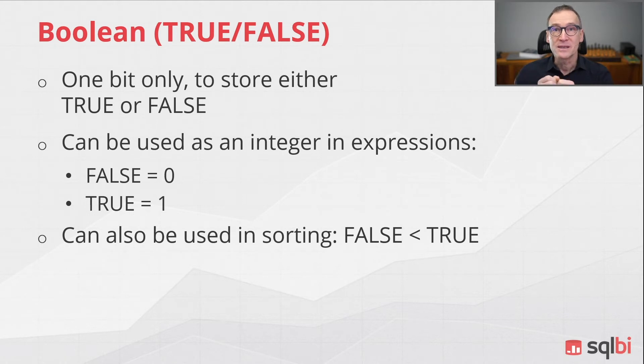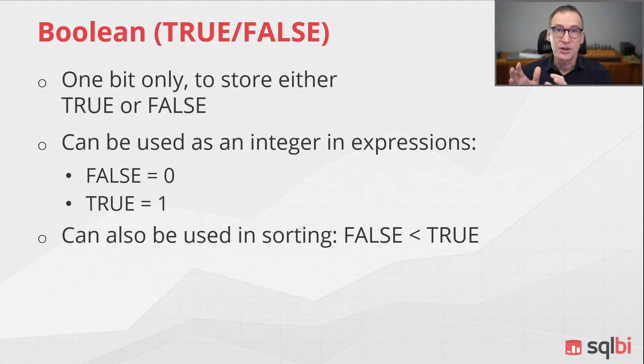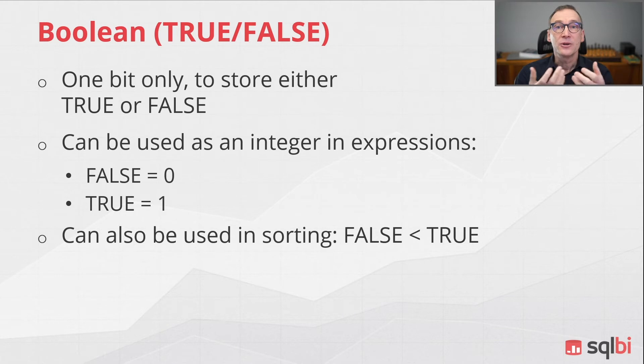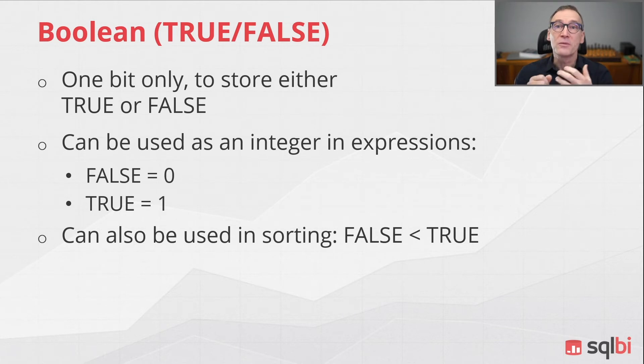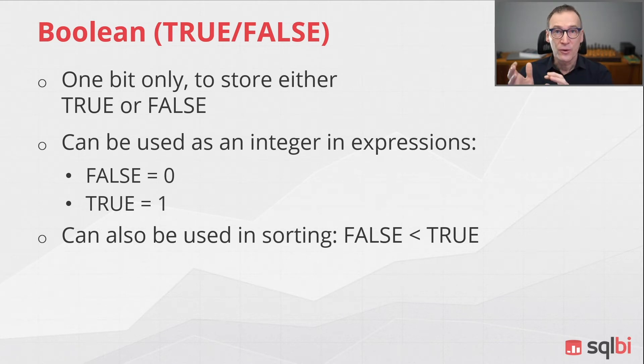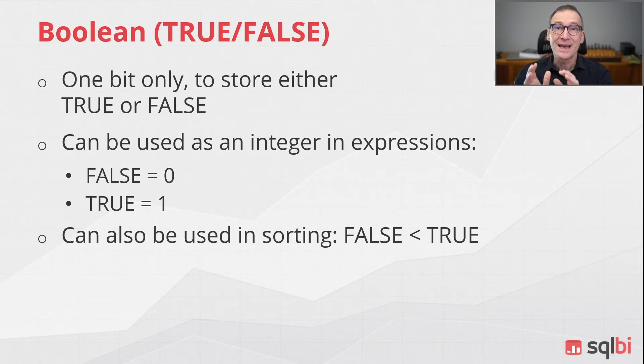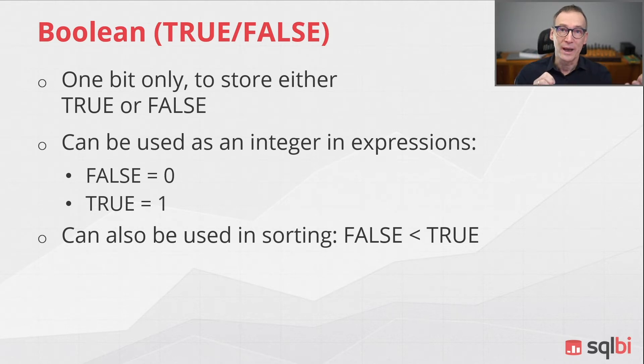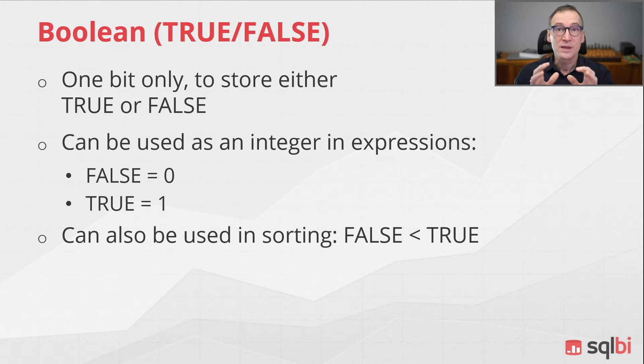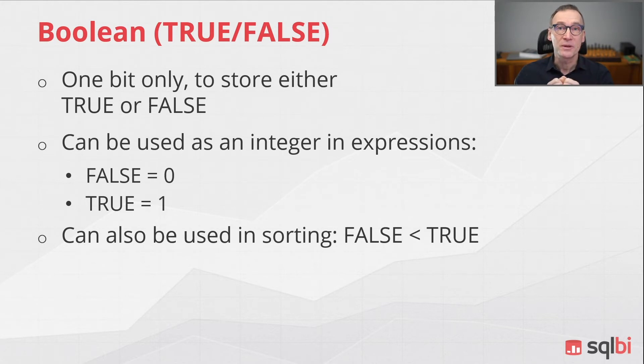The equivalence between the condition and the value can also be used for sorting and for mathematical operations. Therefore, false being zero is less than true that equals to one. And you can also use the same equivalence to perform extreme optimization.